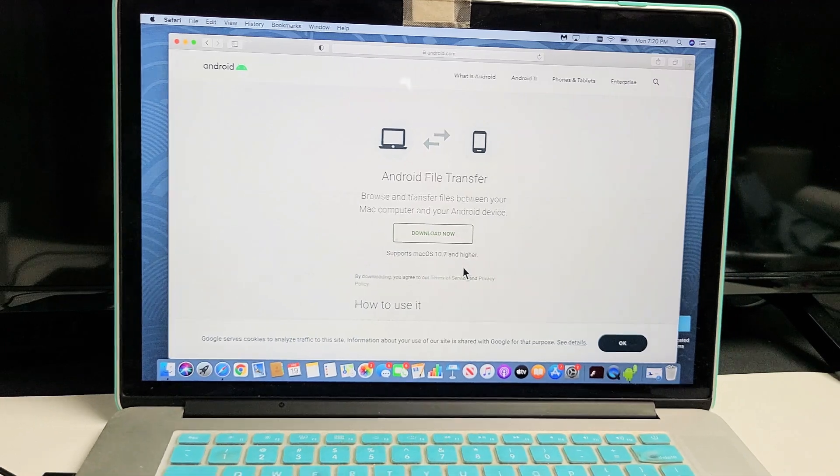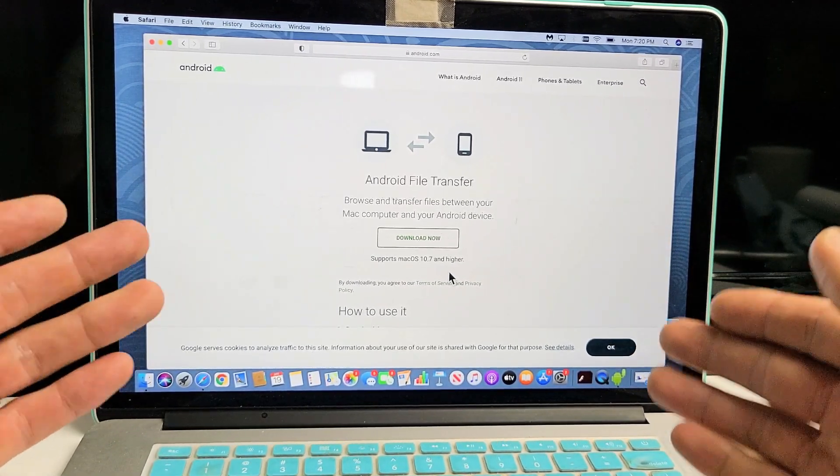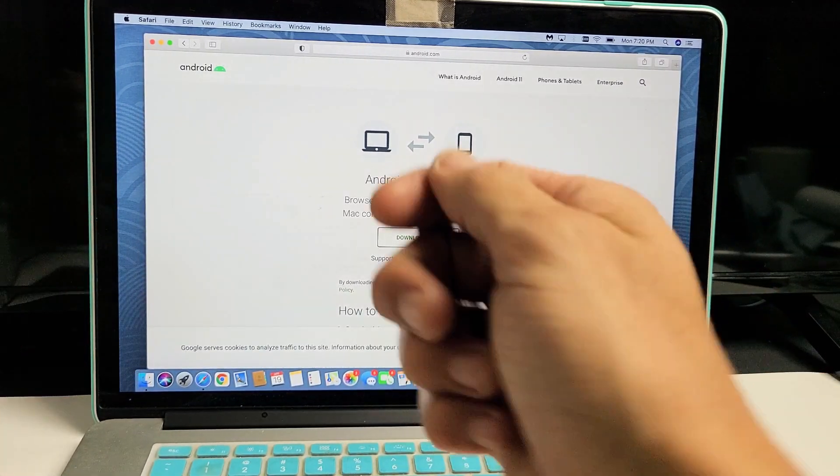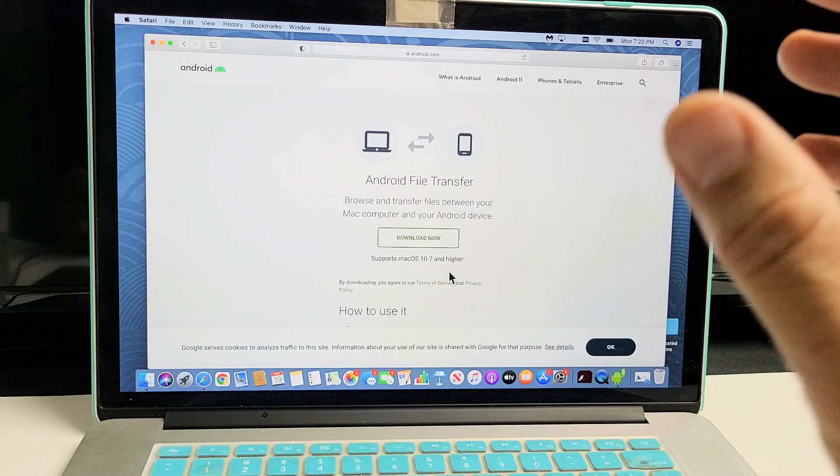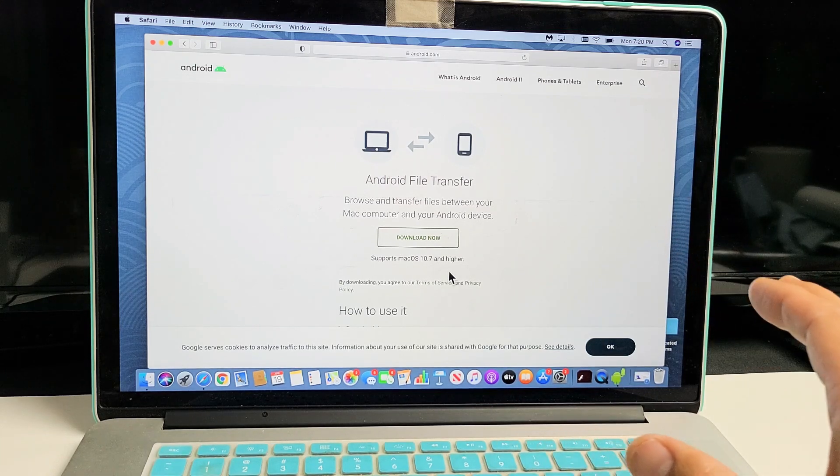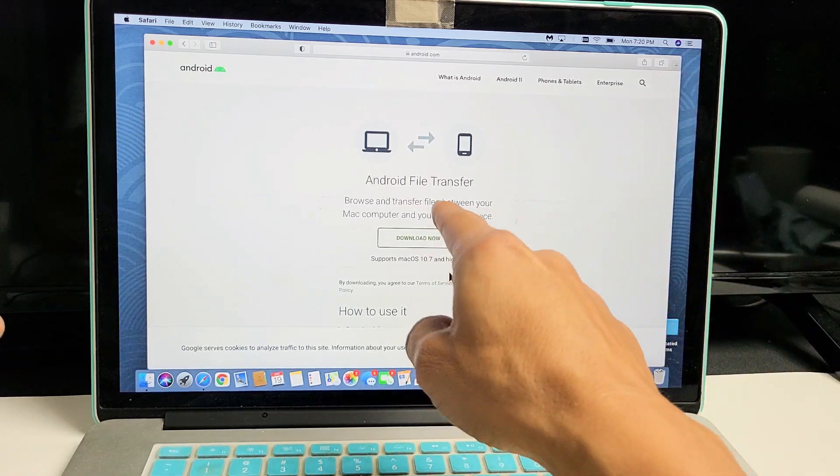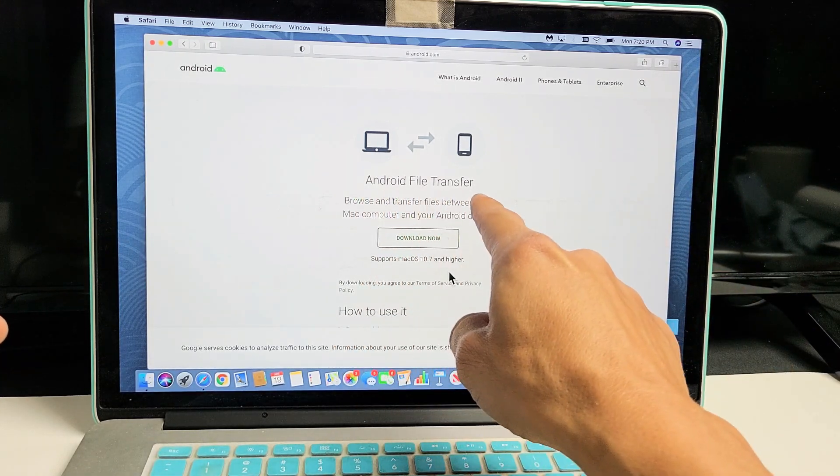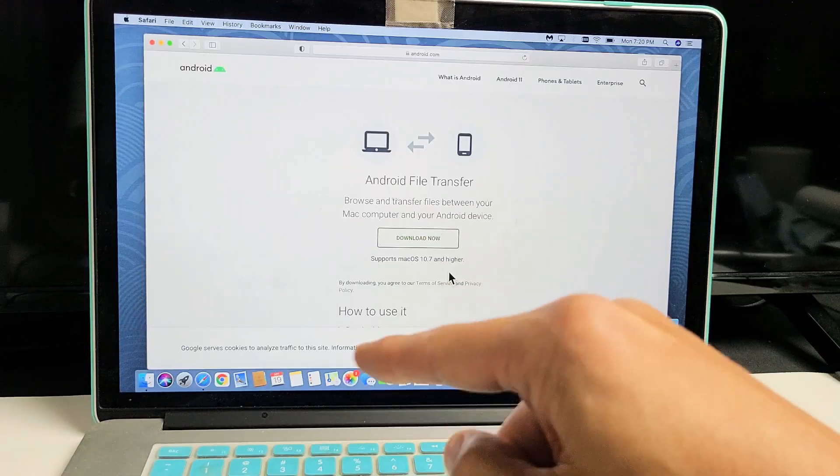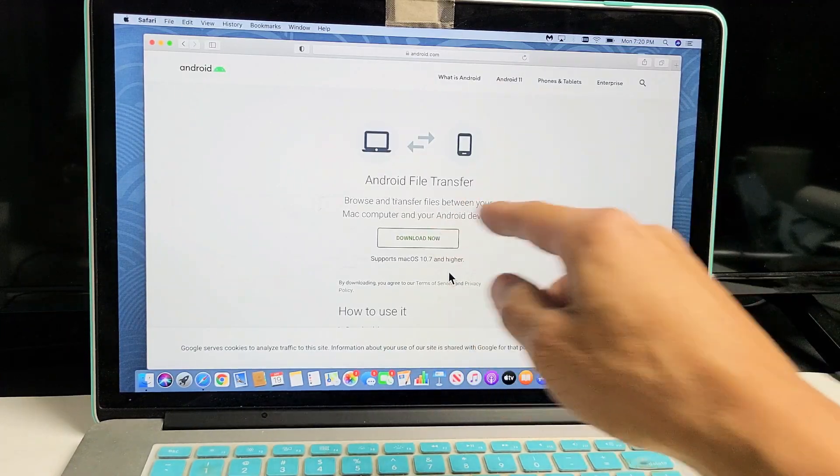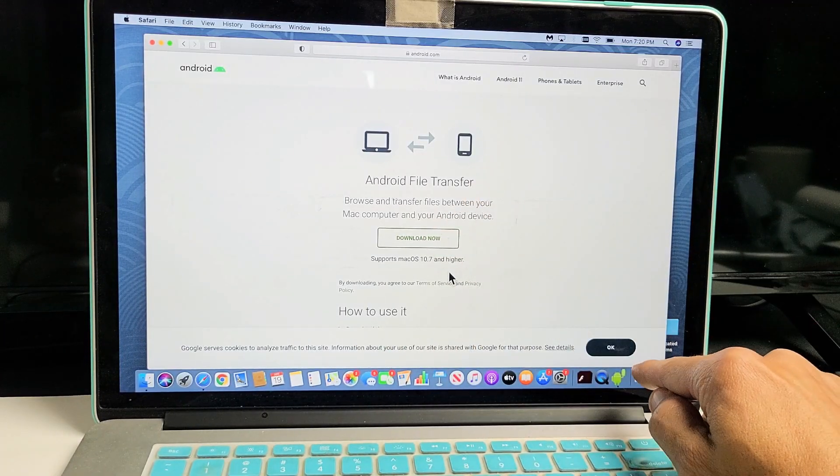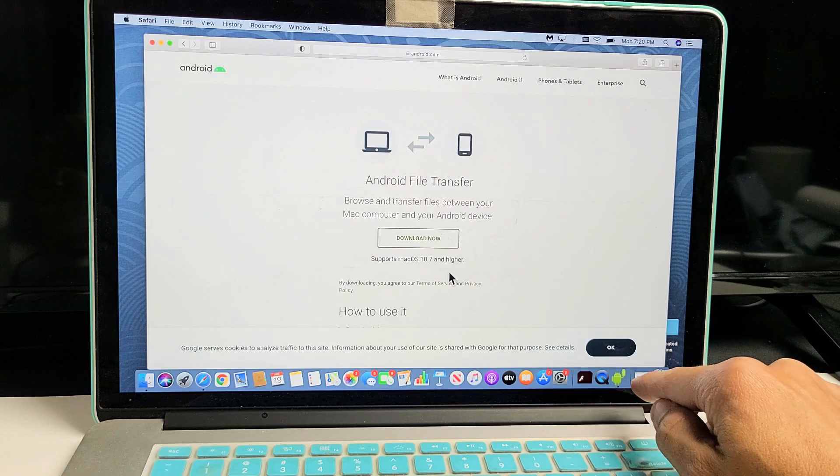The thing is, an Apple computer is not like Windows where you just plug it in and start transferring. With a Mac, you have to download Android File Transfer first. I'll put a link below where you can download it—it's free. Once you download it, you'll have a little Android robot icon down here.